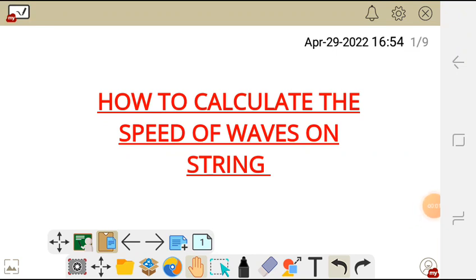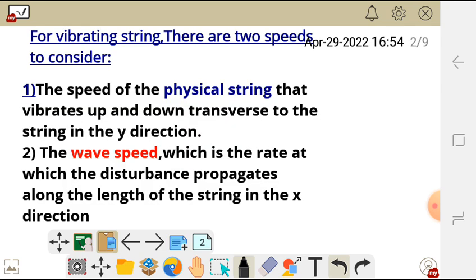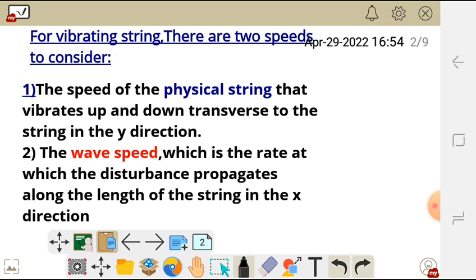In this video, I'm going to show you how to calculate the speed of waves on a string. For a vibrating string, there are two speeds to consider. The first is the speed of the physical string that vibrates up and down, transverse to the string, in the y direction.